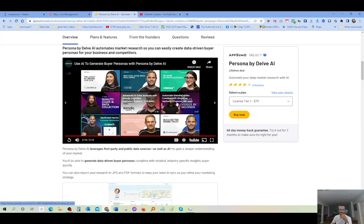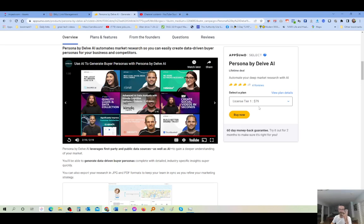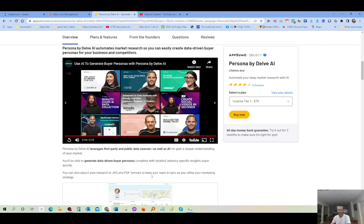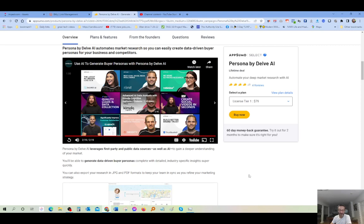Alright guys, you can see how powerful this software is. Again, it's only $79. You pay for it one time, you own it, and it gives you all the data that you need to remarket properly to your audience. This way you're not running the wrong ad in front of the wrong customer. Persona by Delve AI leverage first party and public data sources as well as AI to gain deeper understanding of your market. You will be able to generate data-driven buyer persona complete with detailed industry-specific insight super quickly. You can also export your research JPEG PDFs formats to keep your team in sync as you refine your marketing strategy. This is really, really, really powerful.